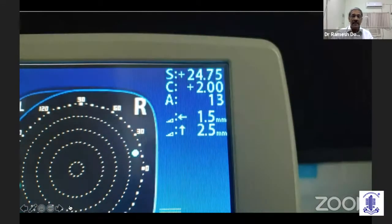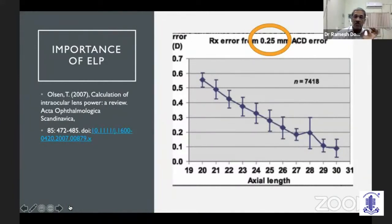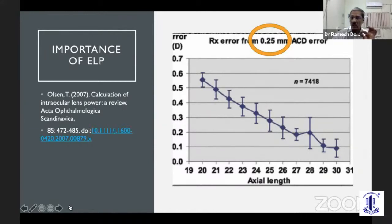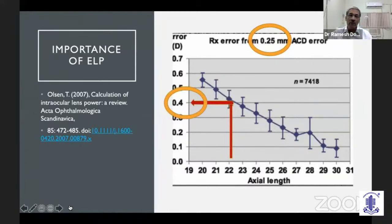Similarly, inside the eye, when our intraocular lens moves, Olsen taught us in 2007 that minor variations can cause significant changes. A 0.25 millimeter movement of a lens inside the eye — which is half the thickness of the cornea — in an average eye of around 22 mm in length, can produce a post-op error of up to 0.4 diopters.